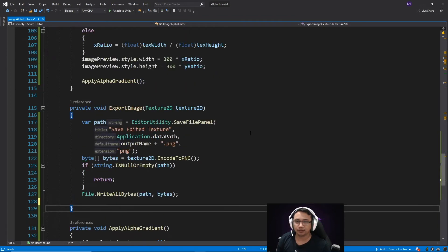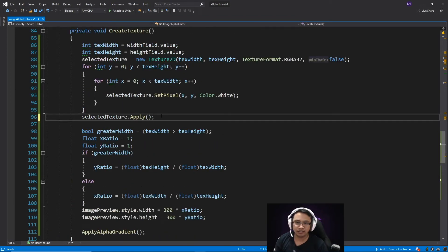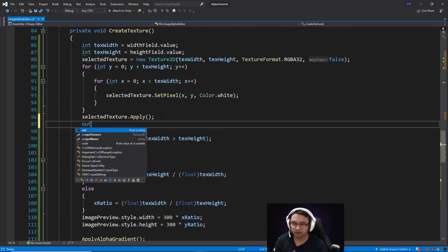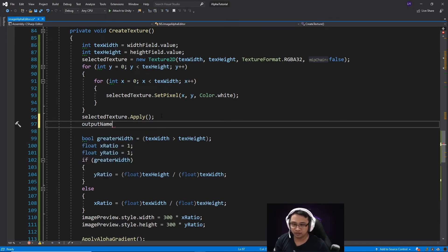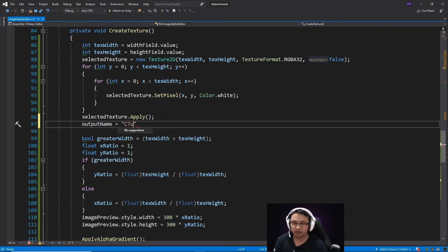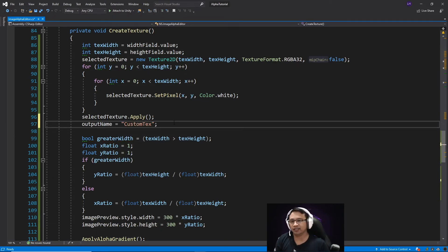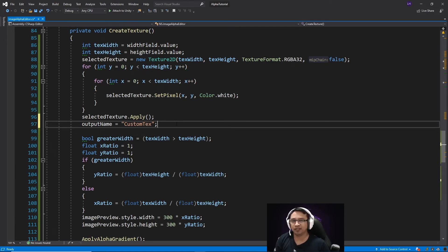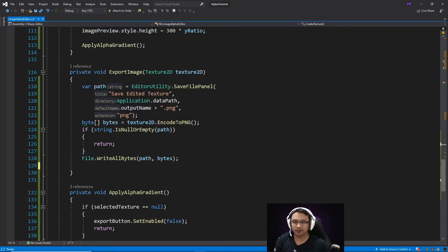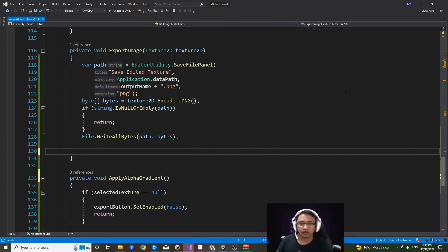Just go back up to the previous method and under selected texture dot apply, we will assign a value to our output name just so it's not empty. I'll just call it custom text. Eventually, when we start loading in existing textures to edit, we will reassign the name of output name to be something which is derived from the original name of the texture we loaded. And we'll go back to our export image method.